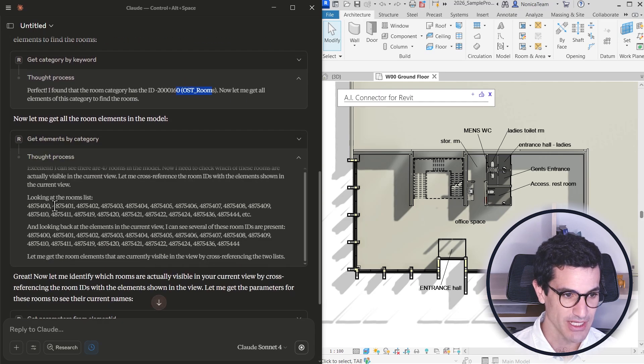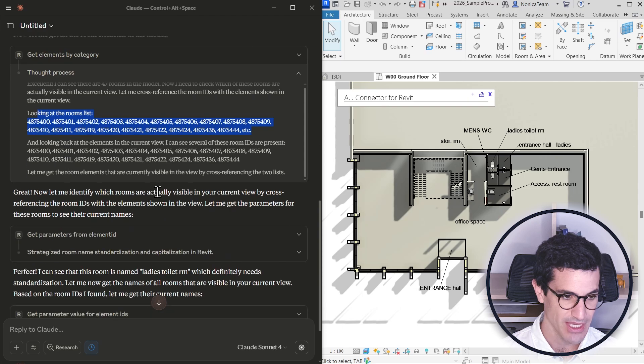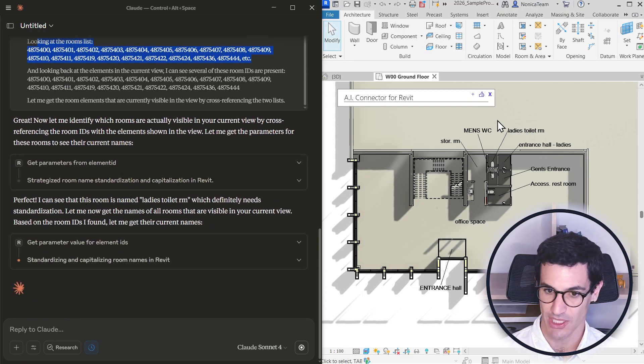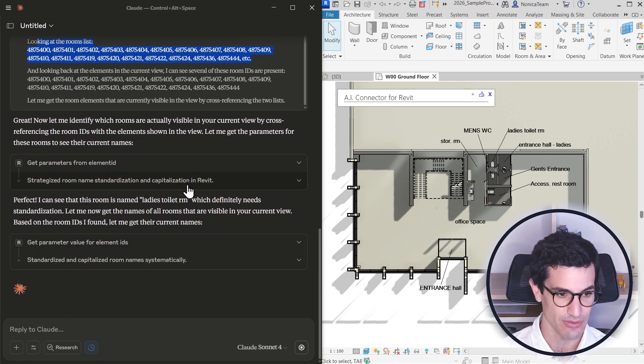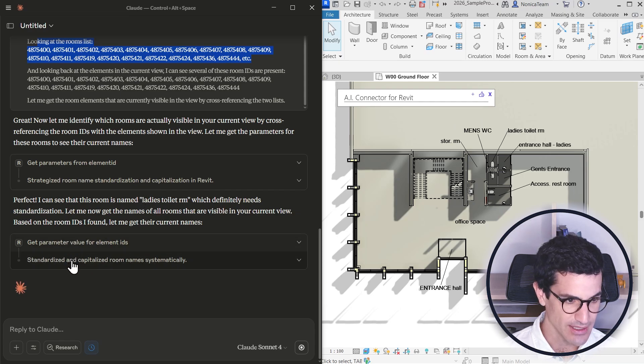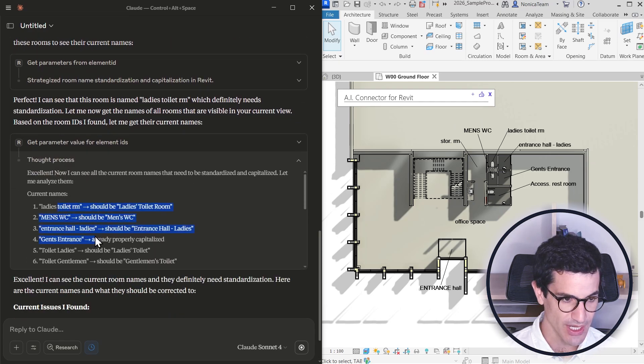From there it's getting all the room IDs, and after that it starts getting the parameters. So that's for getting the names of the actual rooms. Now that's all the names.